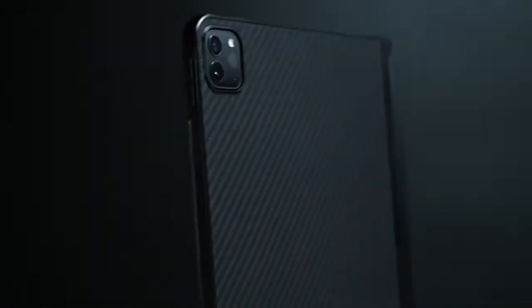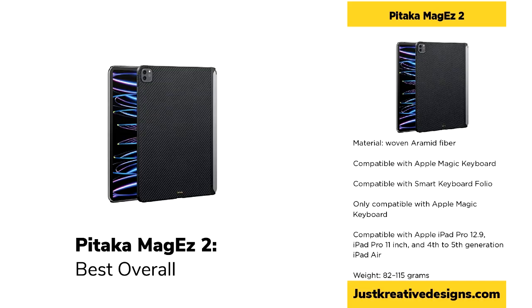One of the top recommendations is the Pitaka MagEz 2 case, which stands out for its premium design and functionality. Made from woven aramid fiber, this case has a luxurious texture and a sleek appearance.